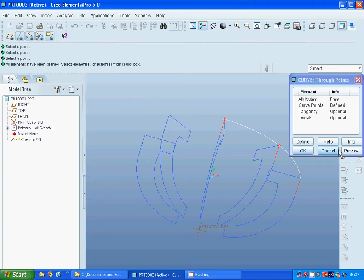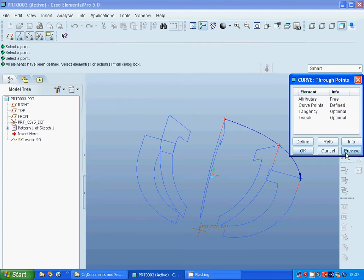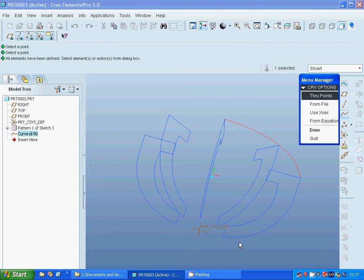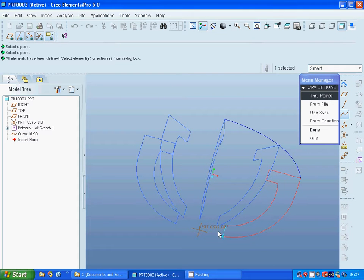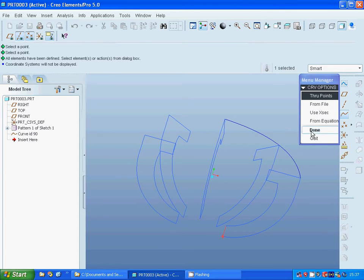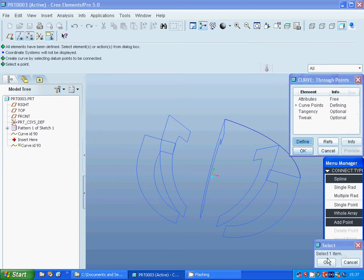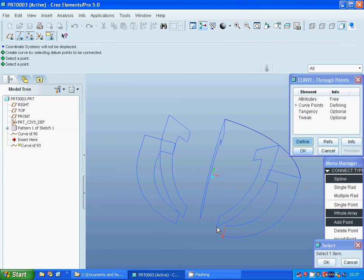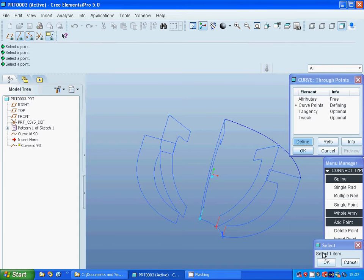Now I'm going to make another curve through points. Select the points - to that point, to that point, to that point. Done, OK.